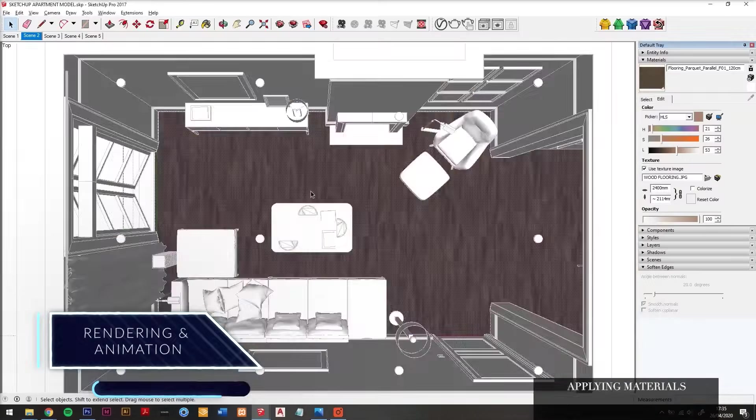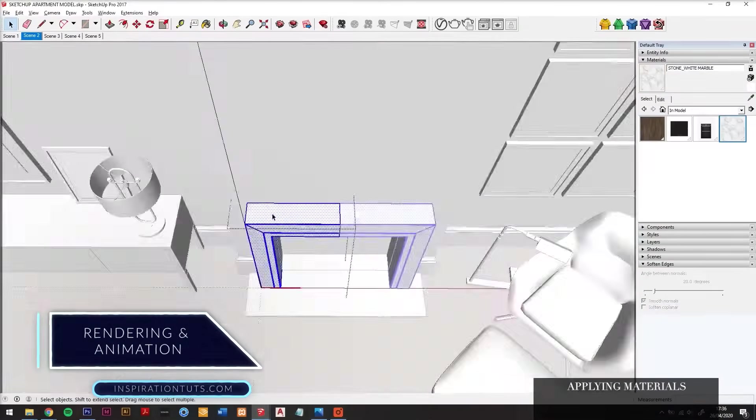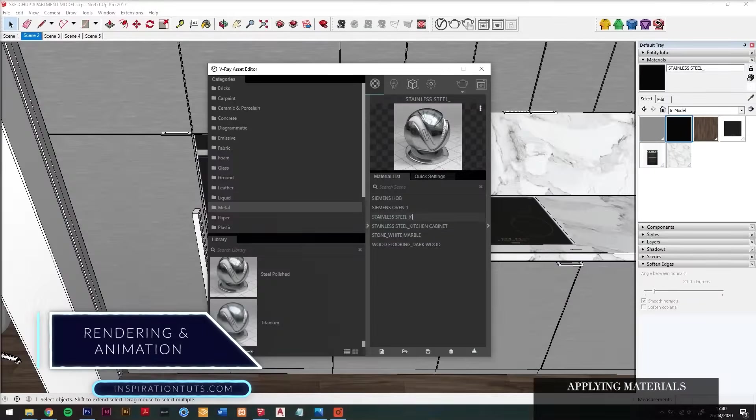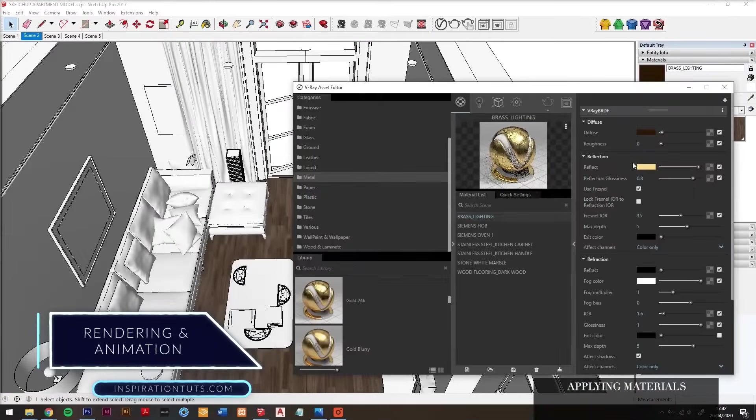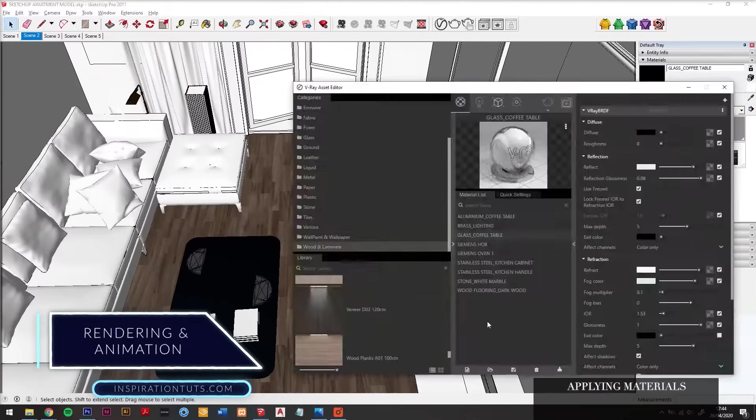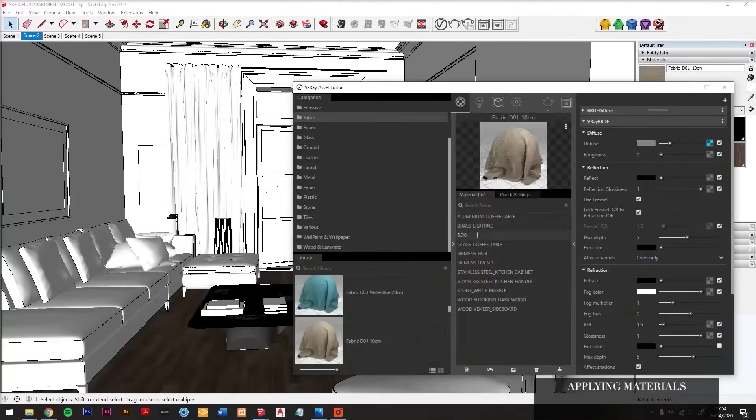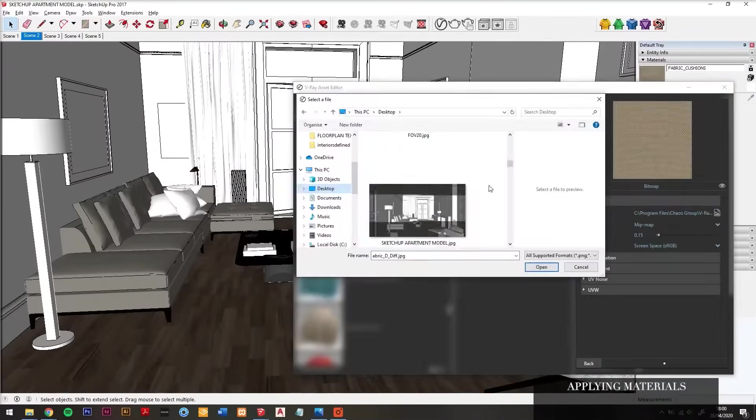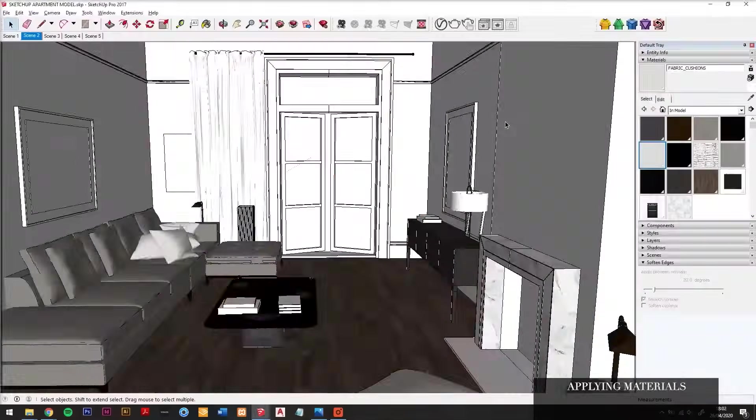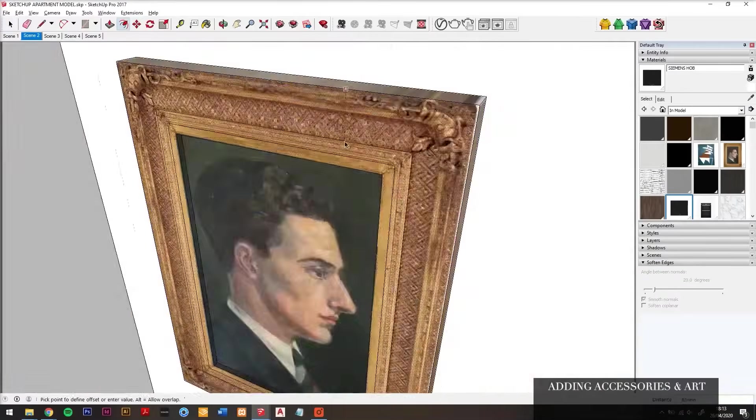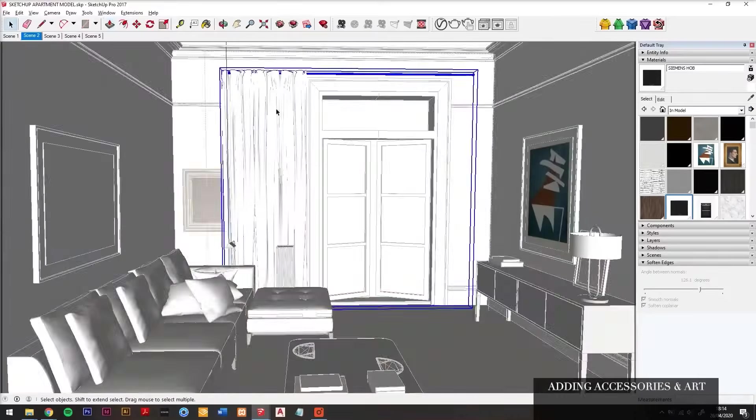SketchUp uses external plugins to achieve rendering and animation. The software is compatible with multiple rendering engines. However, you can use SketchUp to control the daylight and the sun direction by changing the time and the month.